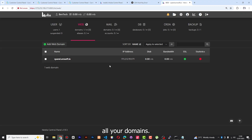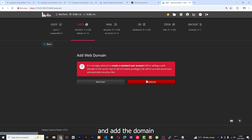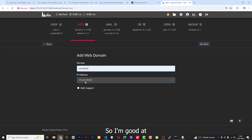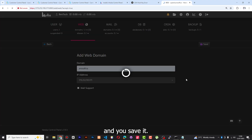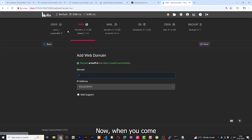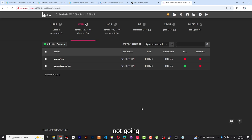Under Web is where you're going to add all your domains — whether you bought them from Namecheap or whatever registrar. I'm going to add arosoft.io, put in the support mail, and save it. When you come back to Web, you can see the domain is here but SSL is not yet supported — we're going to activate it later. Then under Mail, you need to add a mail domain for creating email accounts.